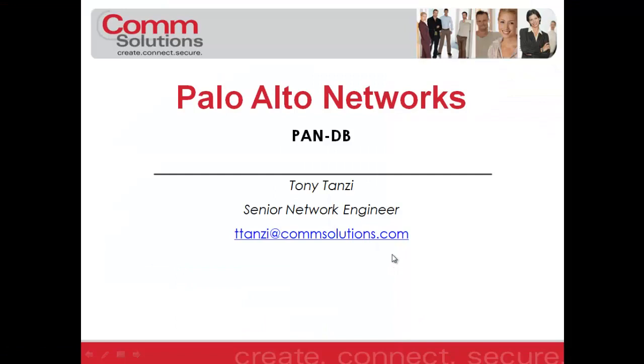Again, my name is Tony Tanzi, Senior Network Engineer with ComSolutions Company. Please visit ComSolutions at www.comsolutions.com for all your networking needs and to stay updated on any new events that ComSolutions is having. Thanks for your time and attention and have a good day.